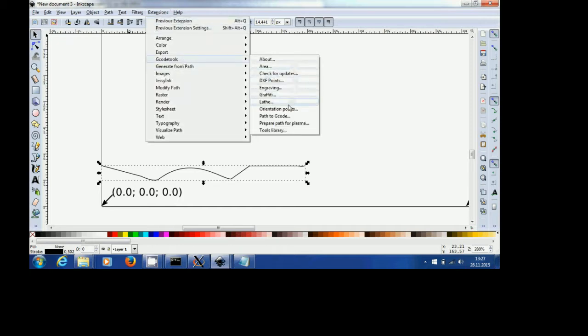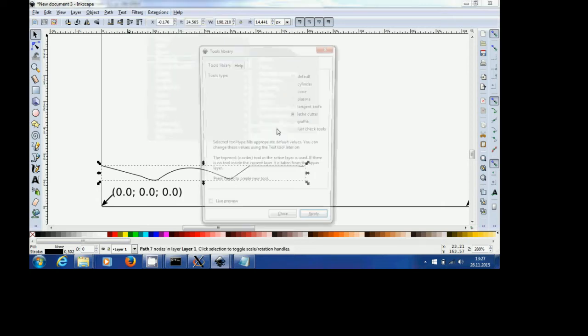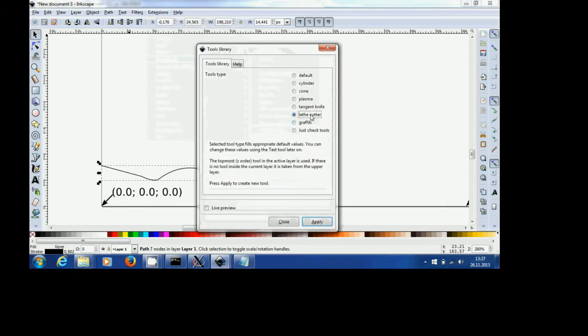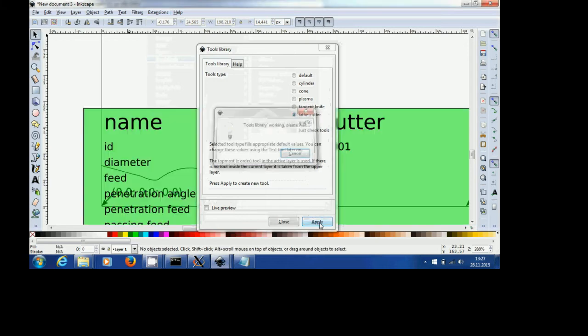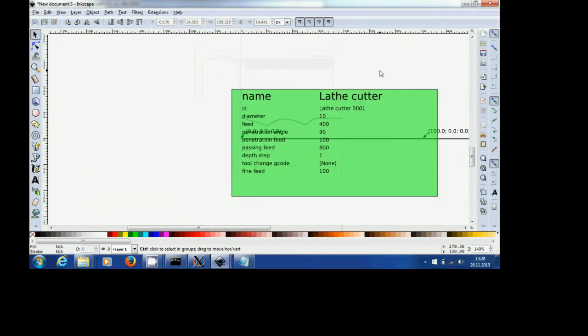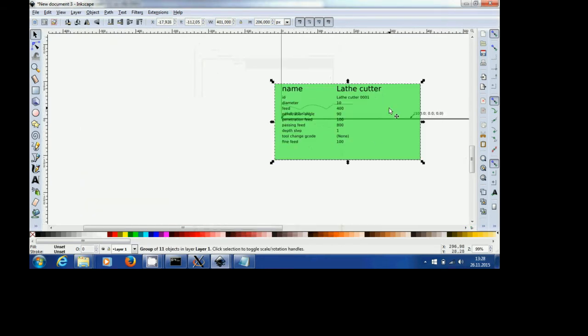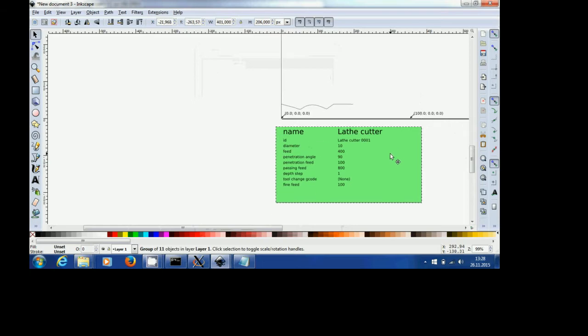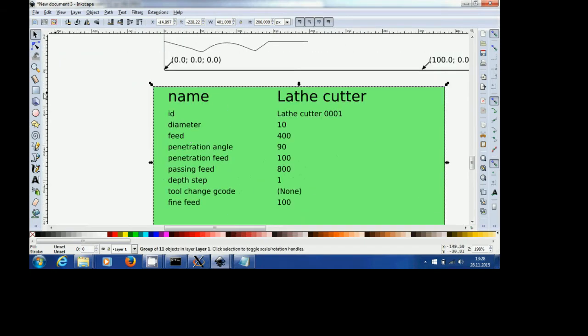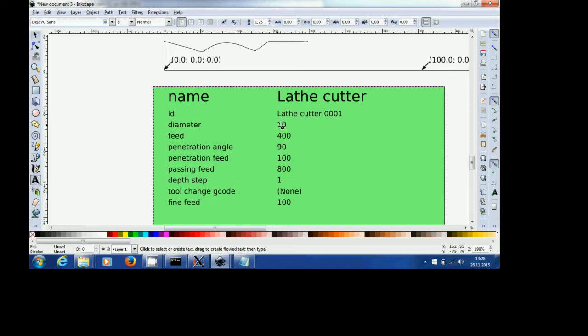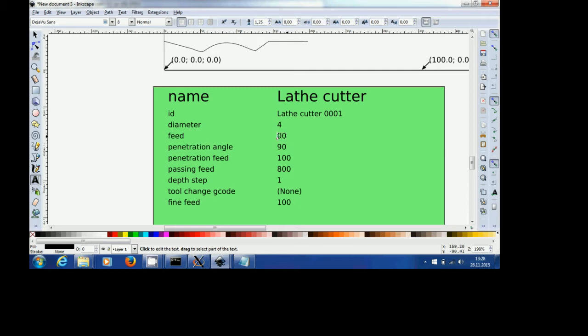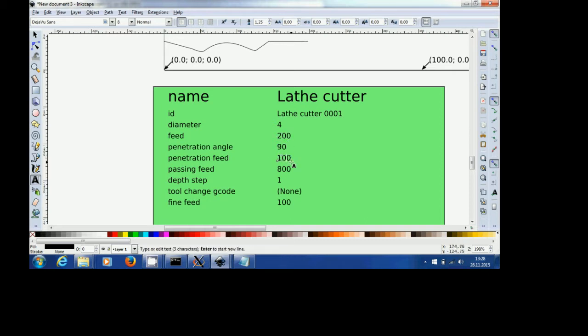G-Code Tools and we now select Tools Library. Here we can select Lathe Cutter and here it is. We close the field. Now here is the file in which we can change various parameters: diameter of the tool, feed rate, penetration angle. This really depends on your tooling and the kind of material you are using.